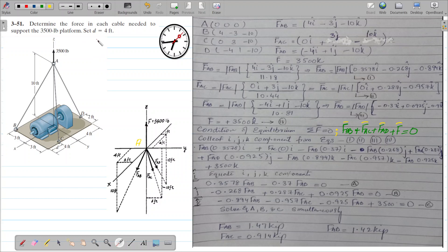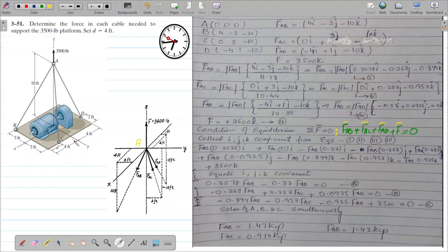They have said that d equals 4 feet, so this actual length starts from this point to this point — it is 4 feet. A very important point: when D moves from this point to this point, C will also shift because it is related to point D. This distance will increase and point C will be located on the y-axis.